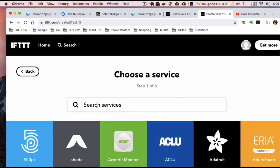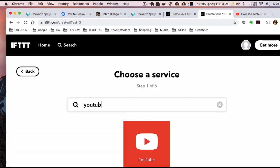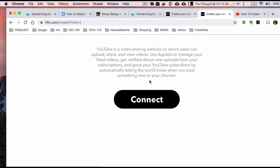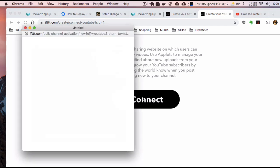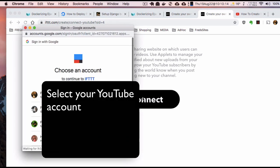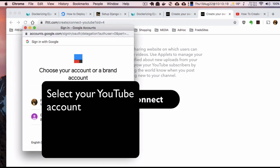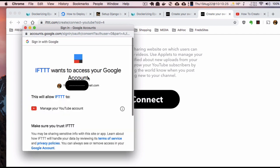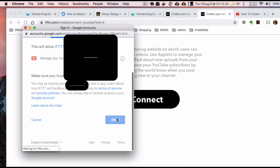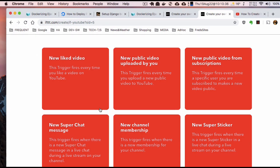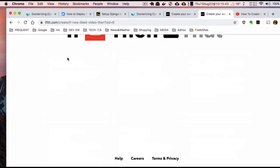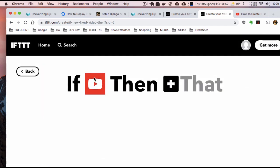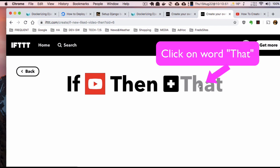You can search here — for example, type YouTube. That's my YouTube account. IFTTT wants to access it, so I'm going to come down and click Allow. When I get a new liked video, for instance, that becomes the 'if this' trigger, and I can now set up the 'that' part of it.